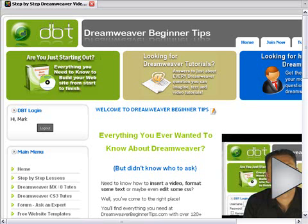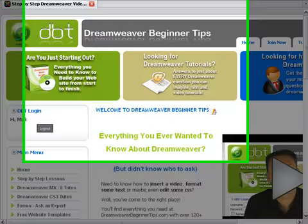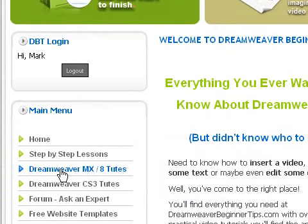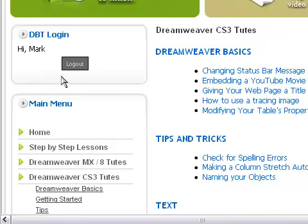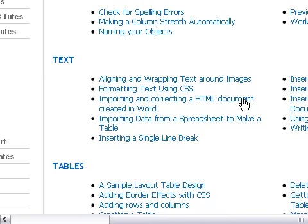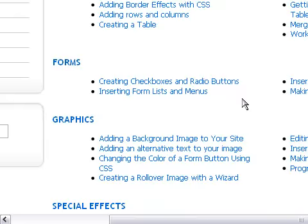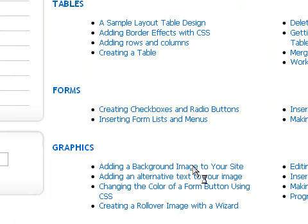Here we have an example of an information-based site. This particular site is providing information on a topic, and that particular topic is Dreamweaver. As you can see, you can select different types of tutorials. In this case, let's select the Dreamweaver CS3 tutorials. We're presented with a long list of all the various tutorials available on the site.